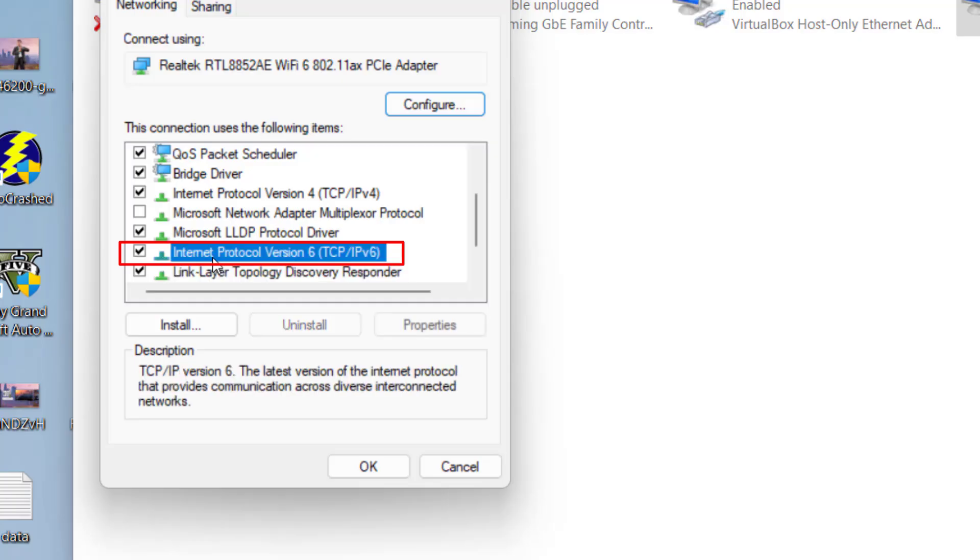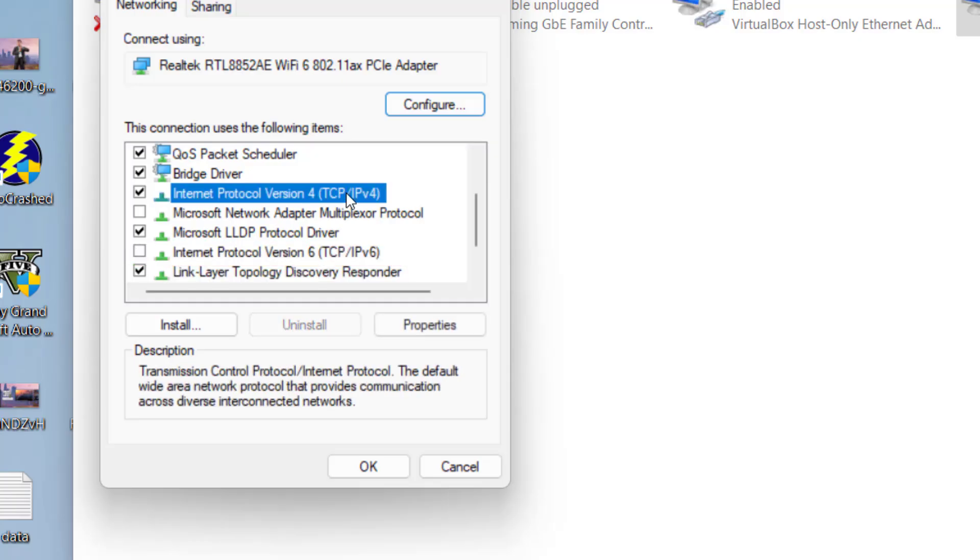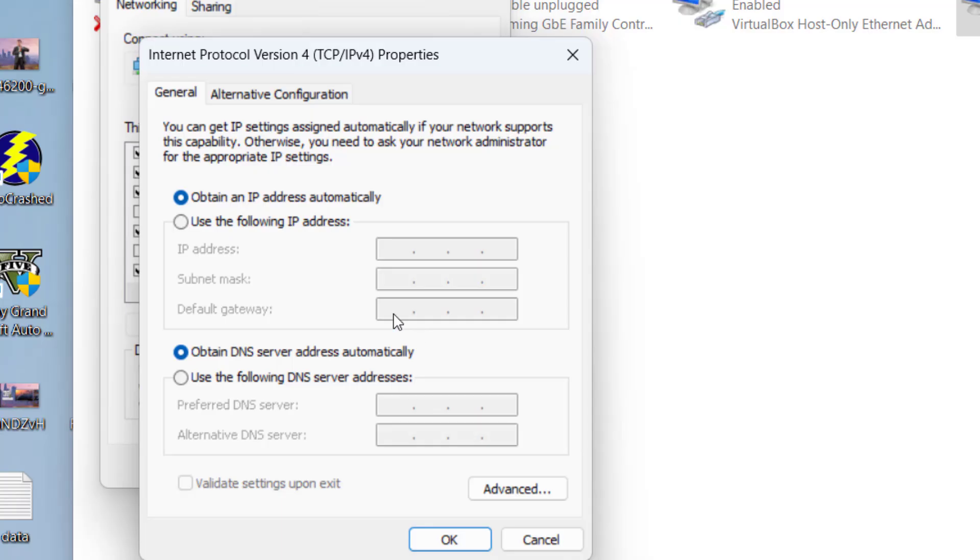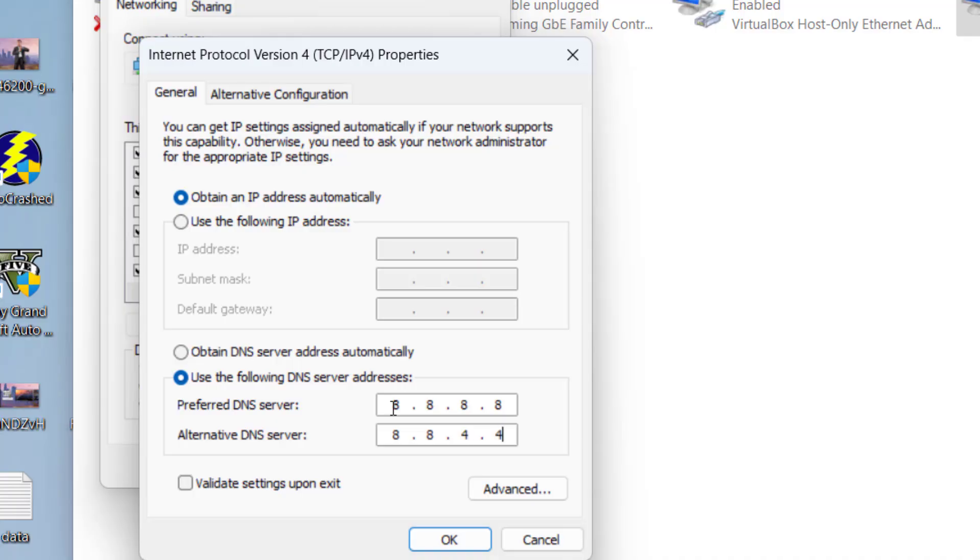Here, first uncheck the option TCP/IP v6. Now click on TCP/IP v4 and go to its properties. Now we are going to use Google DNS. Select the second option and type in 8.8.8.8, and in alternate DNS 8.8.4.4.